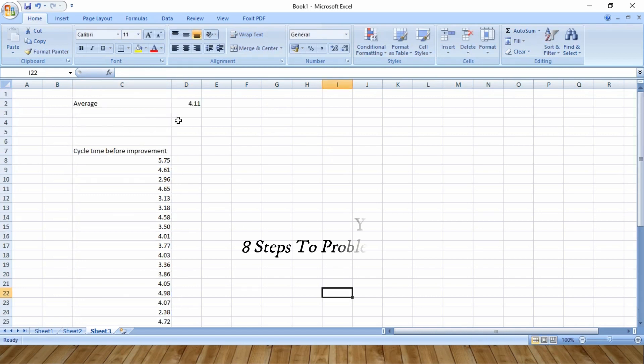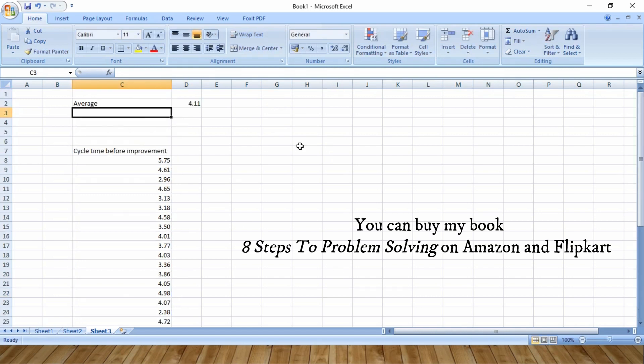So for this data, the average is 4.11. The next step is to calculate the standard deviation.